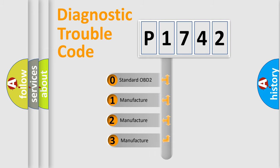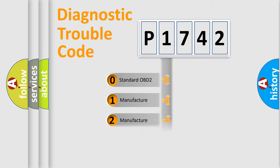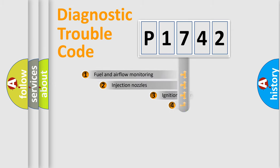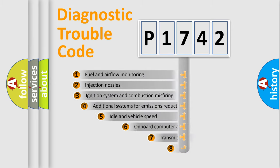If the second character is expressed as zero, it is a standardized error. In the case of numbers 1, 2, 3, it is a more precise expression of the car-specific error.